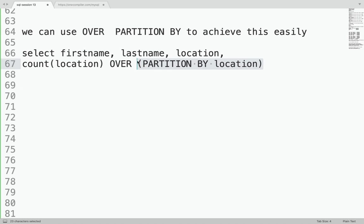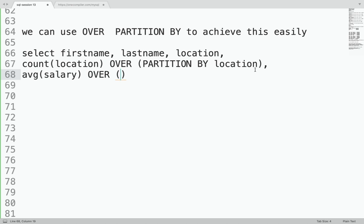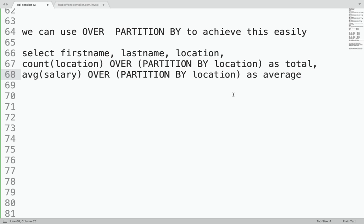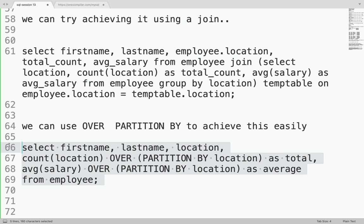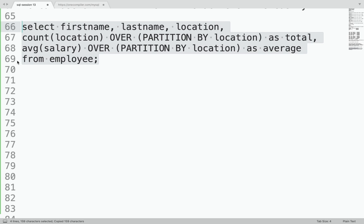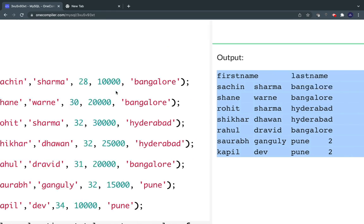Internally, it first partitions the data based on location — Bangalore in one partition, Hyderabad in one, Pune in one — and then counts within each partition. For the second aggregation: AVG(salary) OVER (PARTITION BY location). Give alias names — say AS total and AS average — then FROM employee. Compare the JOIN approach with this one: of course the OVER PARTITION BY version looks much more logical, intuitive, and clean.